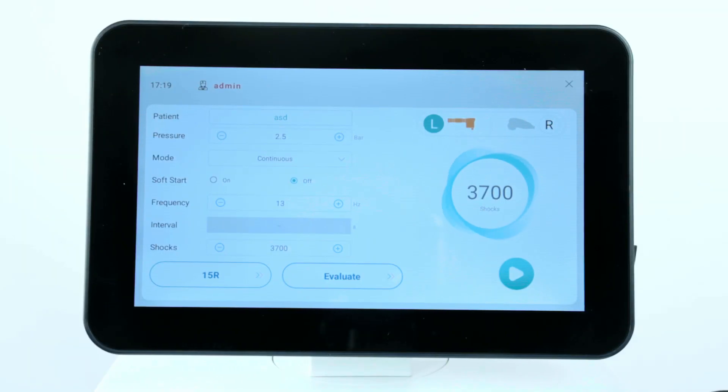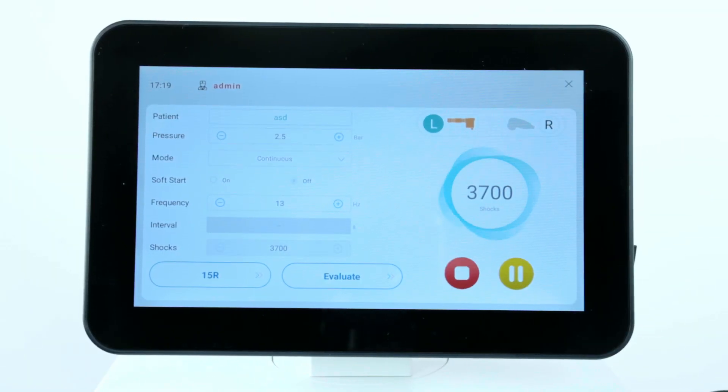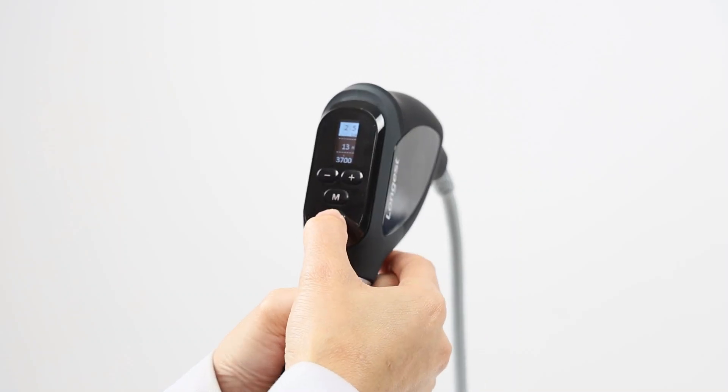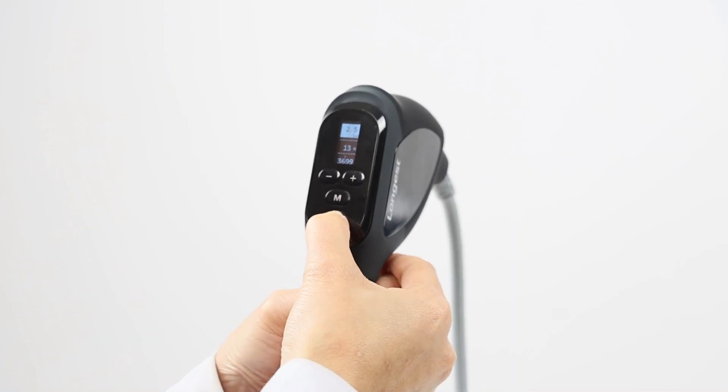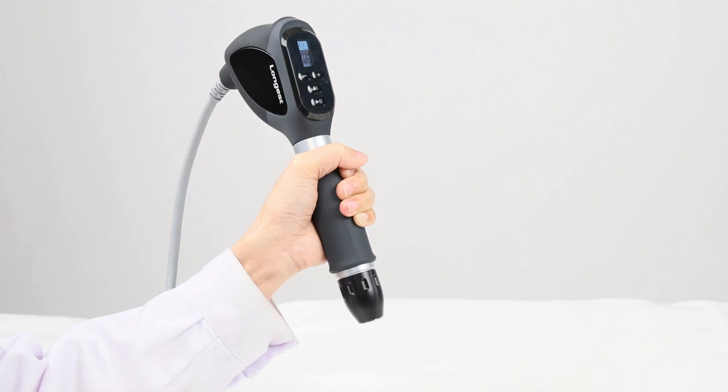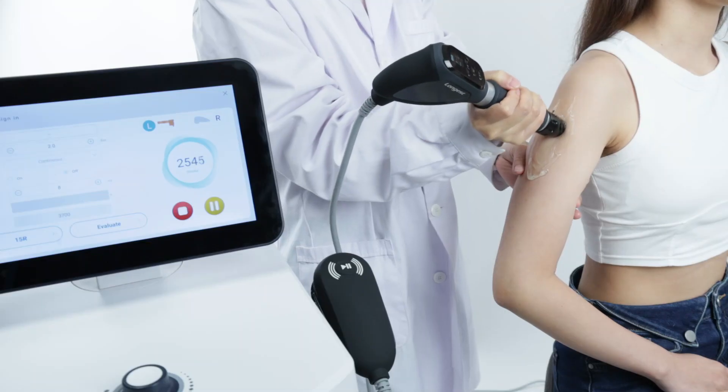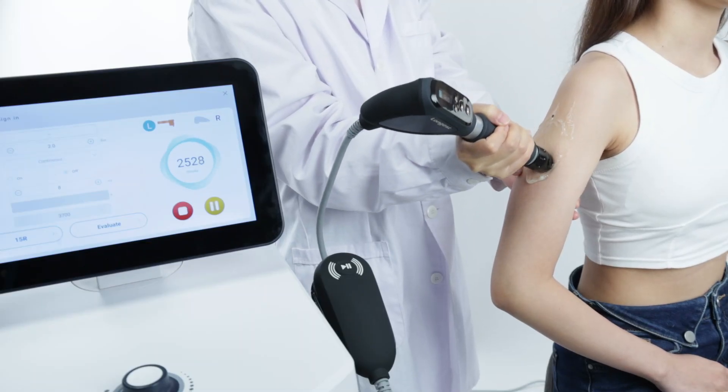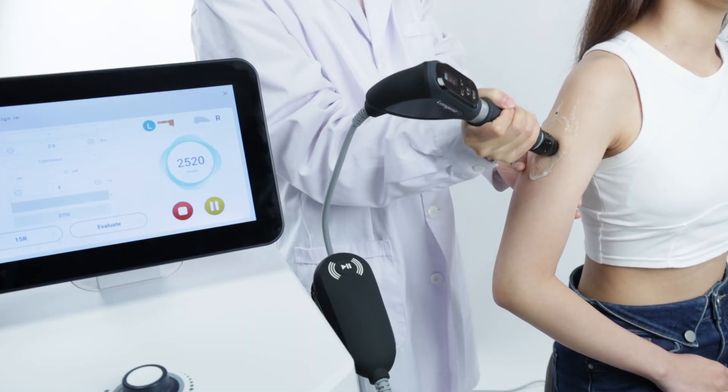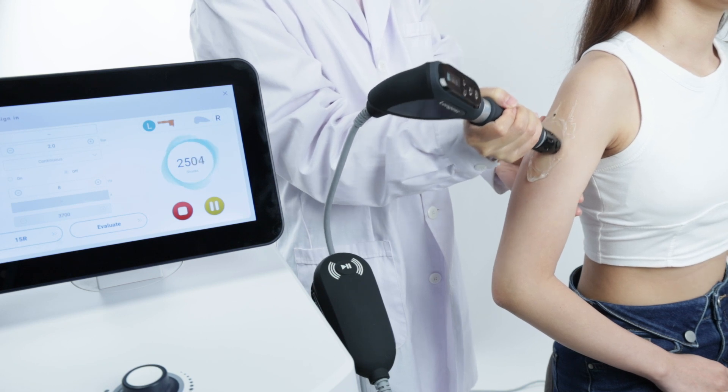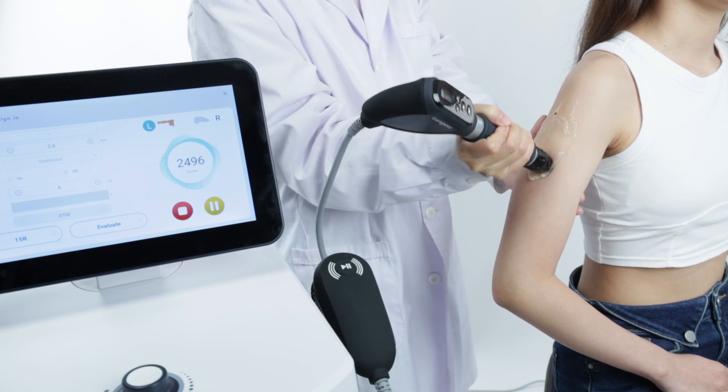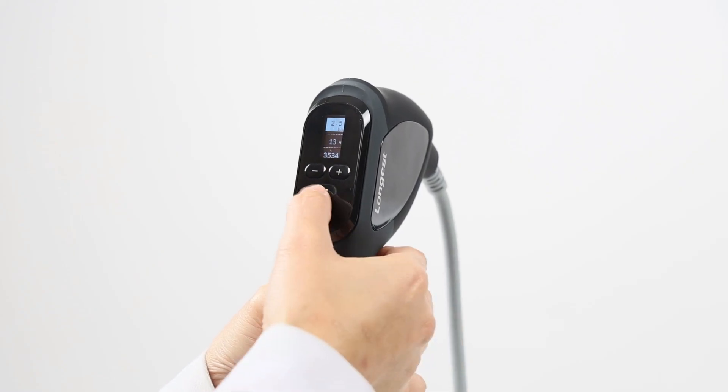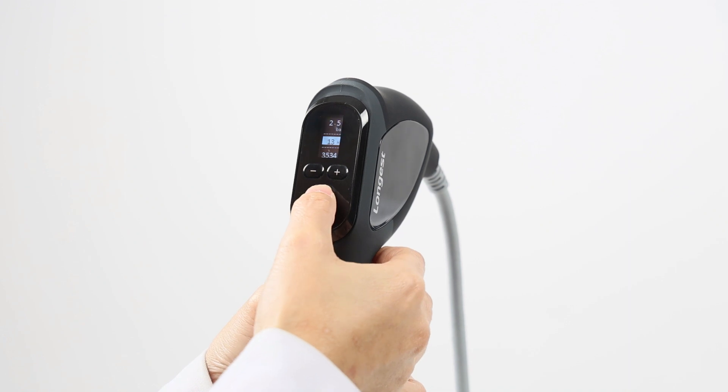With the setup complete, click the start button on the screen. And long press the start button on the handpiece to activate the handpiece to produce shock waves. Apply the shock waves to the targeted area. Continuously observe the patient's reaction to the treatment and adjust the settings accordingly.